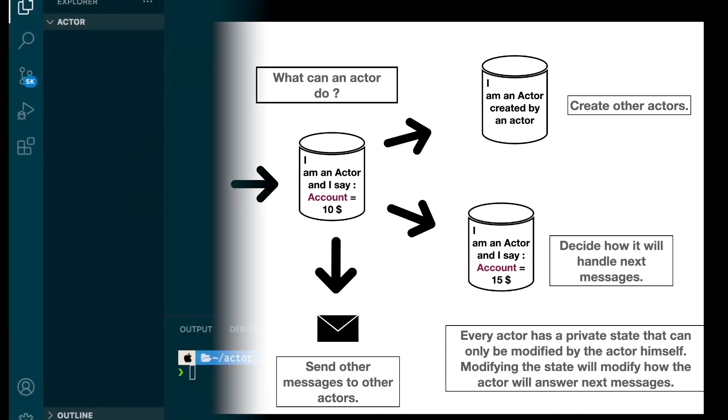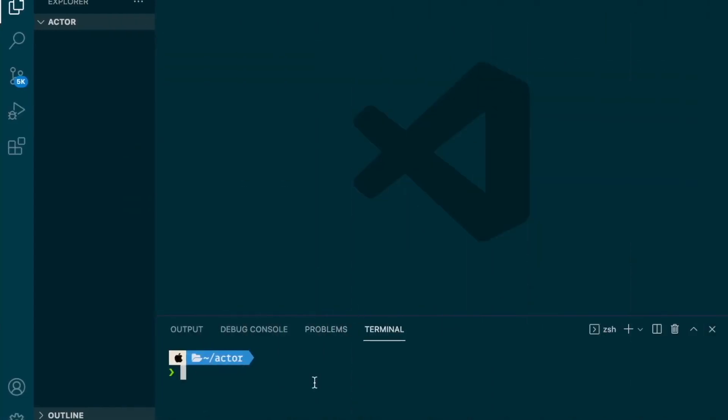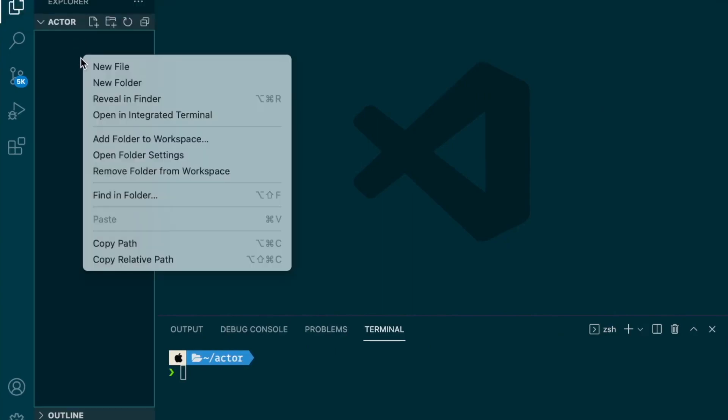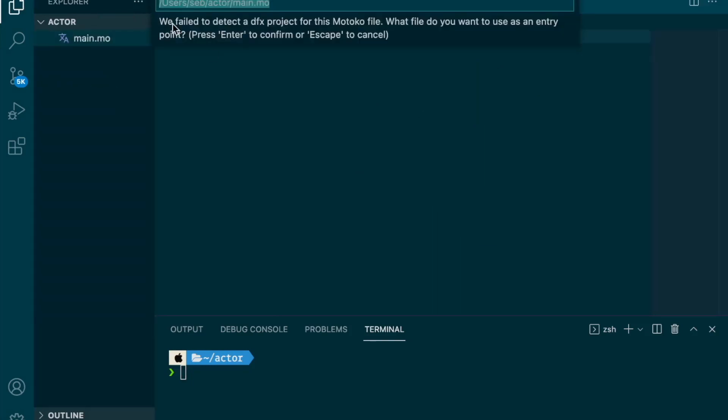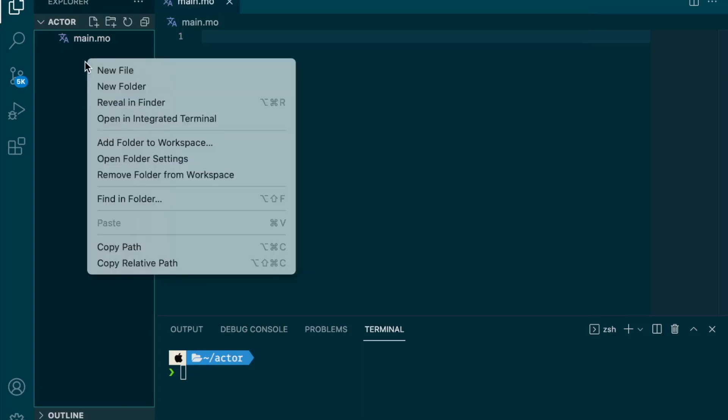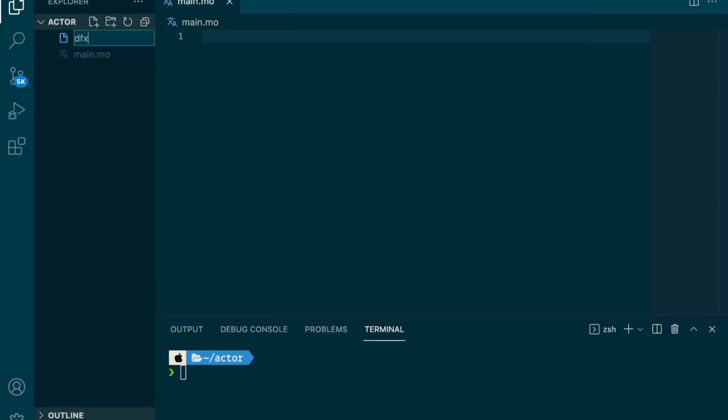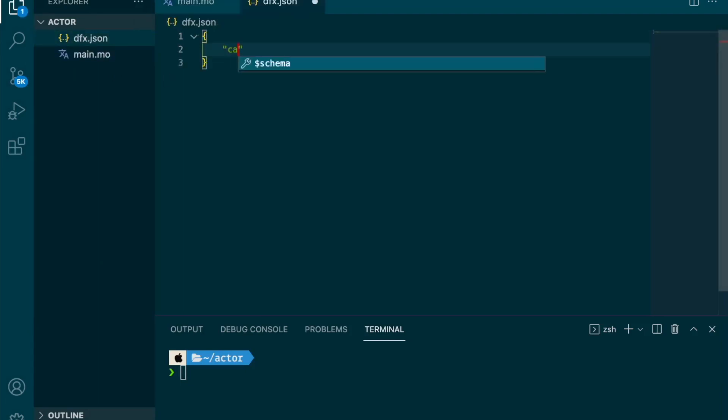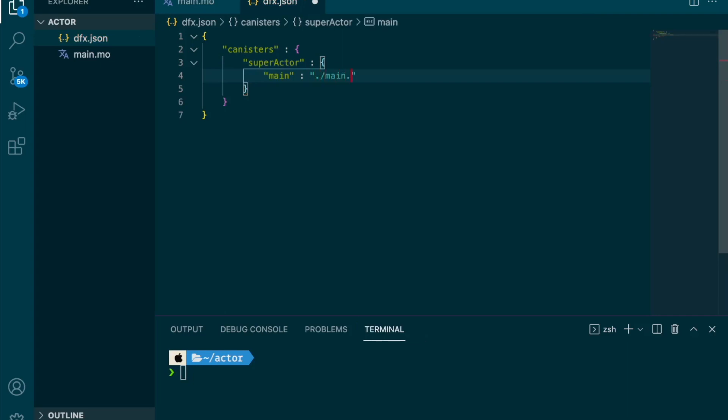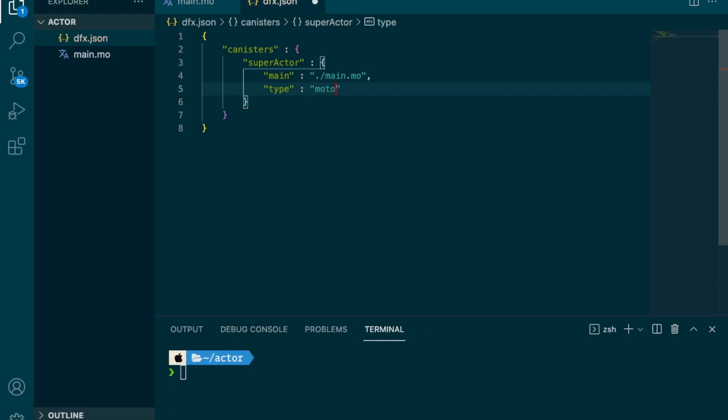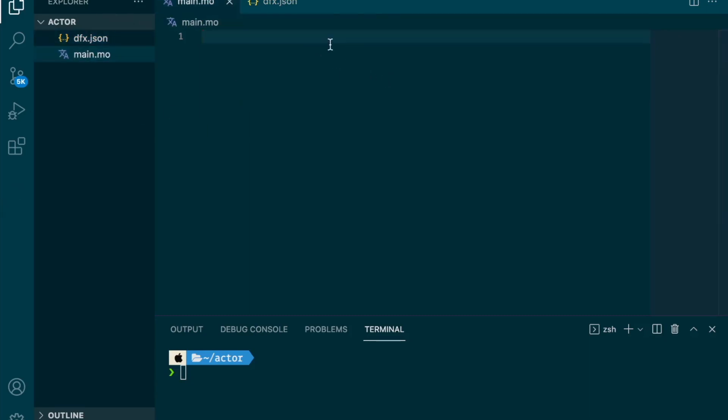So now let's write some code. Okay, I am inside Visual Studio Code in the folder actor that I've created, and it's an empty folder. So I'm going to create two files. The first one is main.mo. So .mo is the format for Motoko files. And there will be my actor inside. And the other one is the configuration file that you should never forget. And it's dfx.json. And we need to specify our canisters. So we have one, which is, we are going to call it super actor. And we need to specify the main. So it's the main entry point, the main file for this canister. And it's going to be main.mo. So it indicates that it's in the current folder. And the type is type Motoko. So that's it for the configuration file.